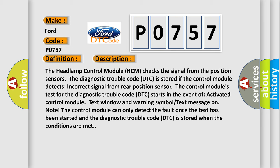The control module's test for the diagnostic trouble code DTC starts in the event of activated control module text window and warning symbol text message. The control module can only detect the fault once the test has been started and the diagnostic trouble code DTC is stored when the conditions are met.